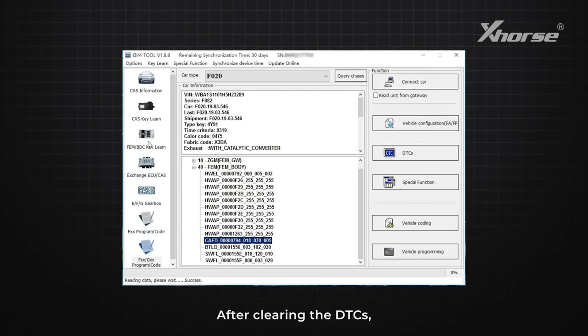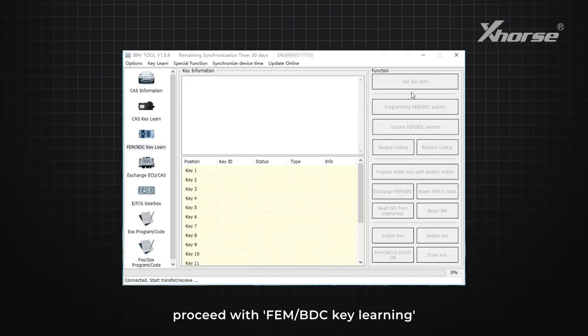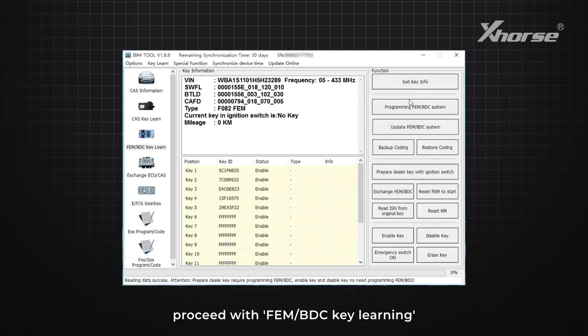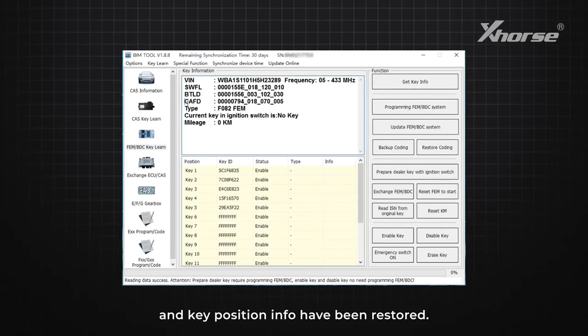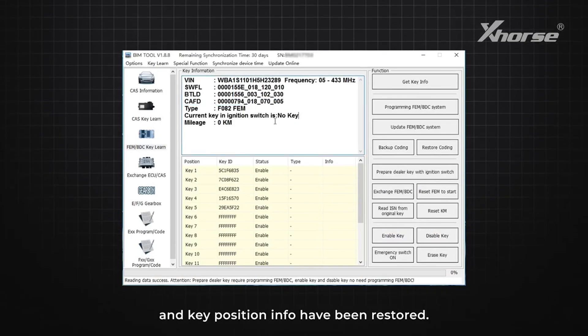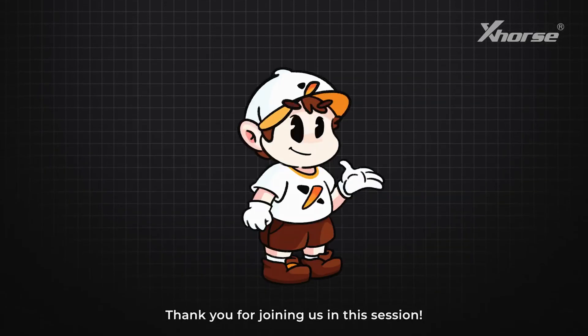After clearing the DTC, proceed with FEM BDC key learning and you can see the coding and key position info have been restored. Thank you for joining.